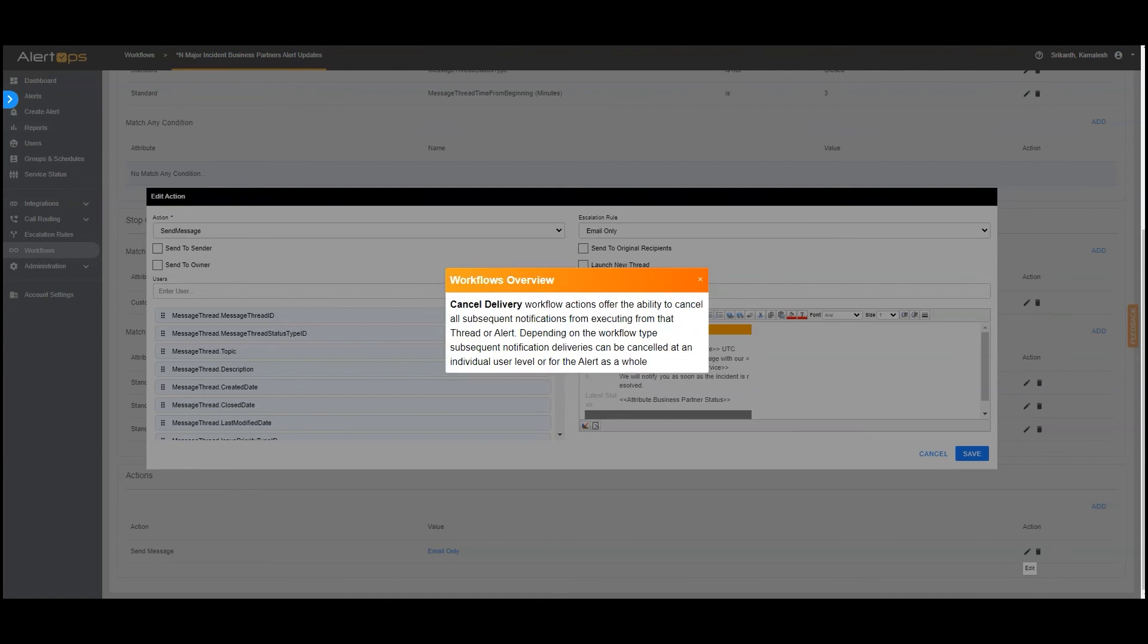2. Cancel delivery workflow actions offer the ability to cancel all subsequent notifications from executing from that thread or alert. Depending on the workflow type subsequent notification deliveries can be canceled at an individual user level or for the alert as a whole.